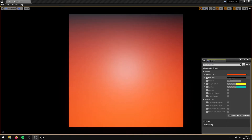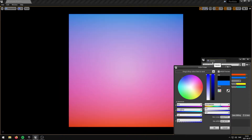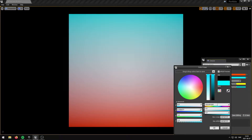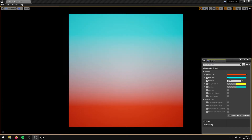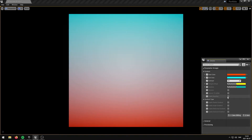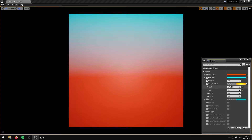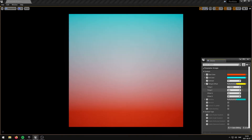The EndColor parameter controls the End Gradient Color. The Contrast parameter controls the contrast. The Tiling and Offset parameter controls the UV Tiling and Offset. The R and G channels control the Tiling, and the B and A channels control the Offset.